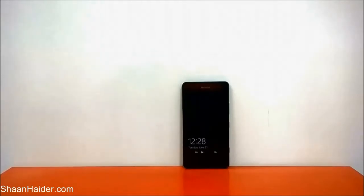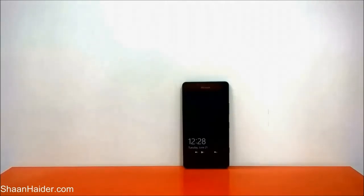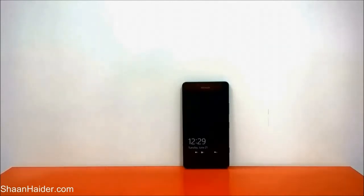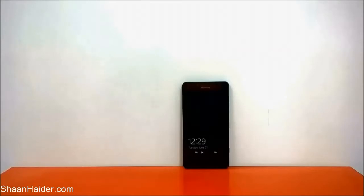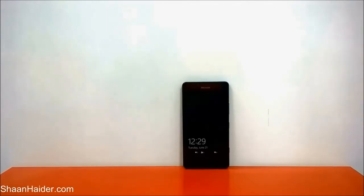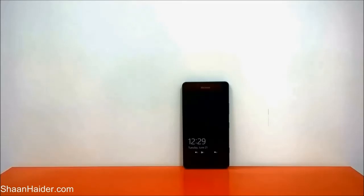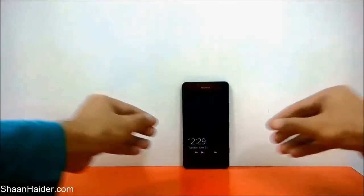Hey guys, this is Sean from seanadar.com. In this video I am going to show you how to use the Kids Corner on your Microsoft Lumia 950, 950 XL, or any Windows 10 smartphone. Kids Corner is a separate start screen for your kids — you can select what content you want your kids to access. It basically converts your Lumia phone into two phones, one for you and one for your kids, just like different user accounts on a PC.